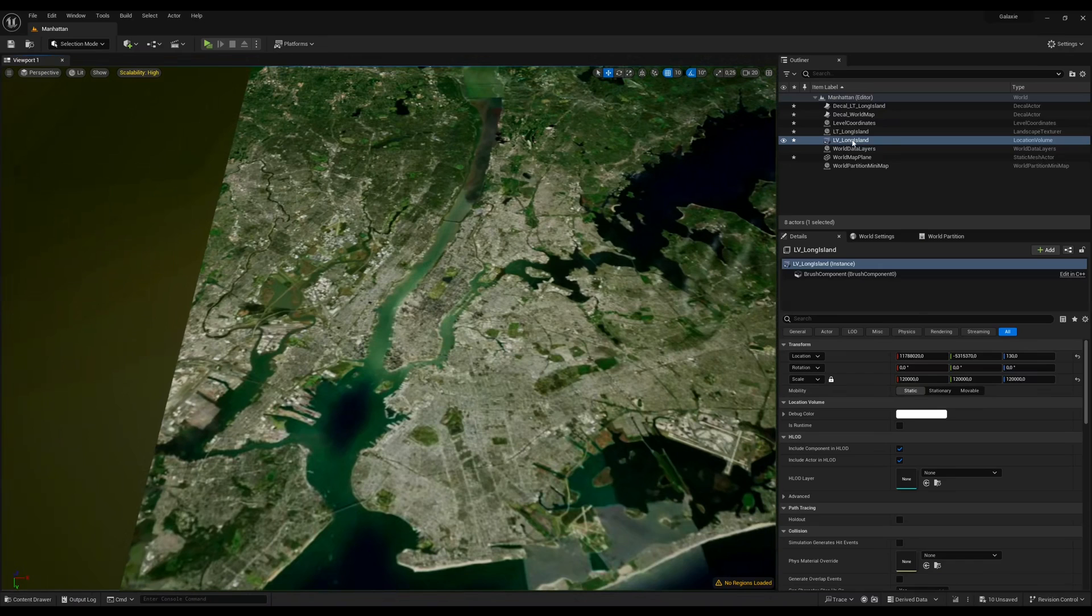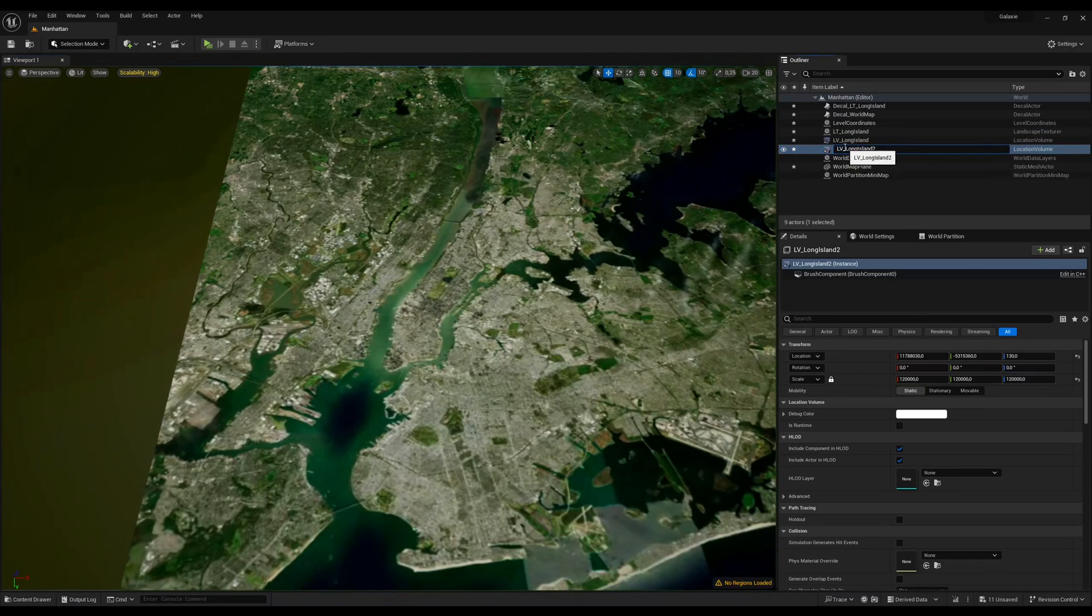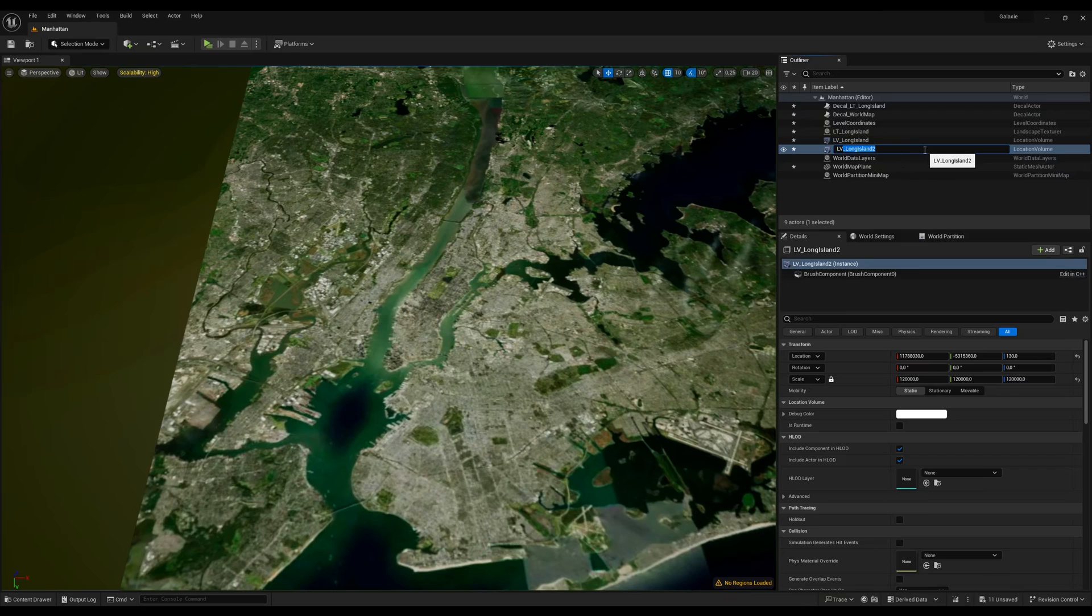Next, we'll make a new location volume for New York by duplicating the old one and making it smaller.